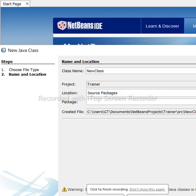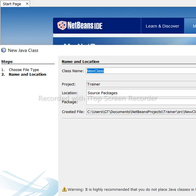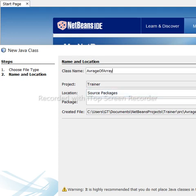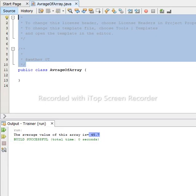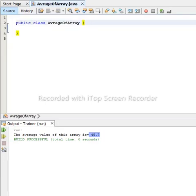Today we will see average value of an array — Java code that displays the average value of an array. We start by creating the class. Any class name — we'll call it ArrayAverage — and we give a name, then click Finish. After that we can dismiss this dialog.